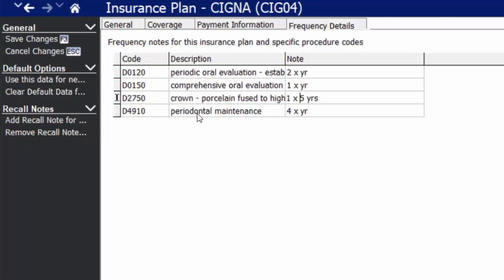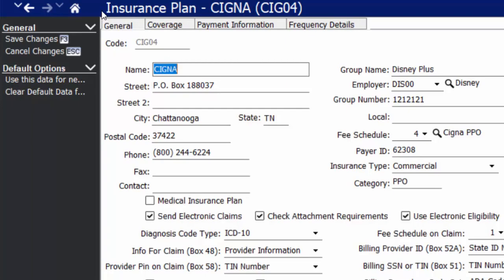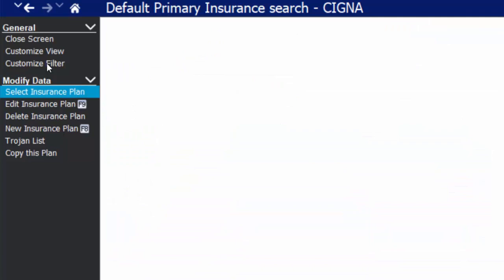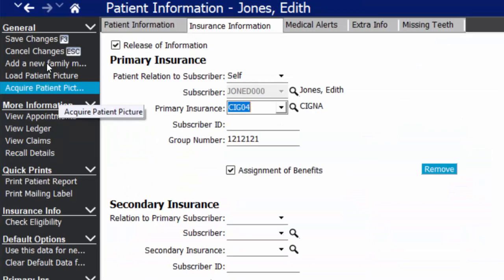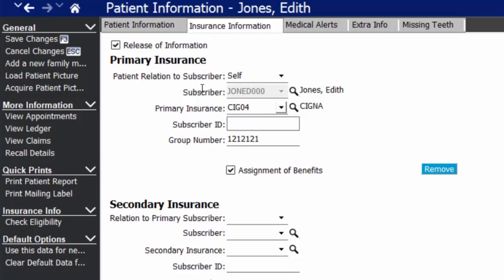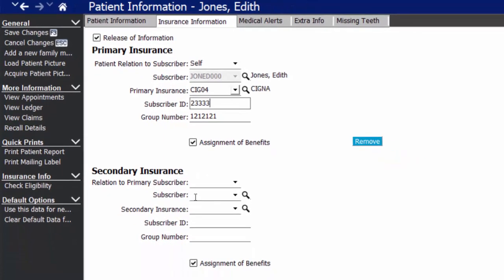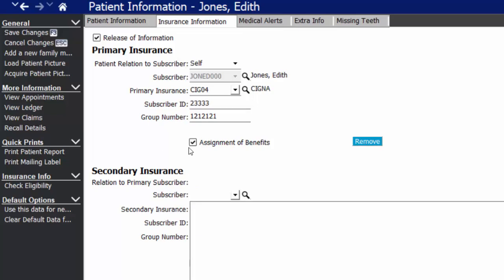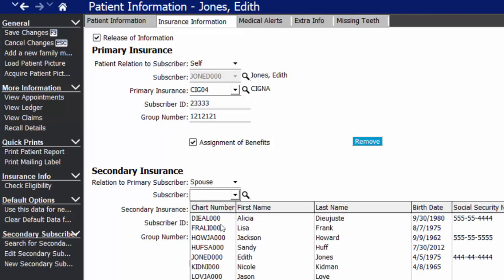The next tab is our frequency details tab, which allows you to enter specific codes and how often they may be covered. This way you don't have to type out a free form note for every insurance plan for the different types of exams that have coverage — you can simply add the code and add a note to it here. Once you're done entering the frequency and limitations of that insurance plan, go ahead and save your changes. Now we've created our new Disney Plus plan that we can simply select to attach to the patient, and then enter their subscriber ID number.